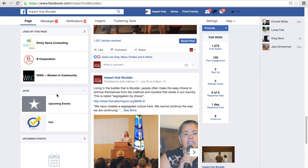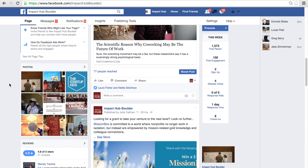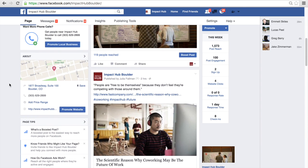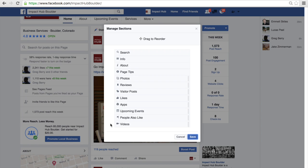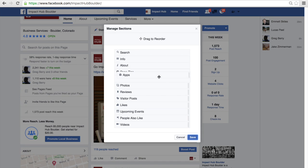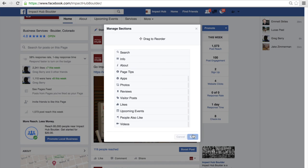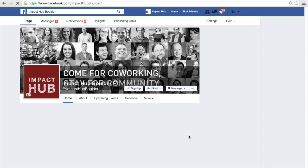To manage where my apps show up, I'm going to click on the little pencil next to my About section. In this section, I can drag my apps further up so that they're more visible to my users. Click Save and let your page refresh.